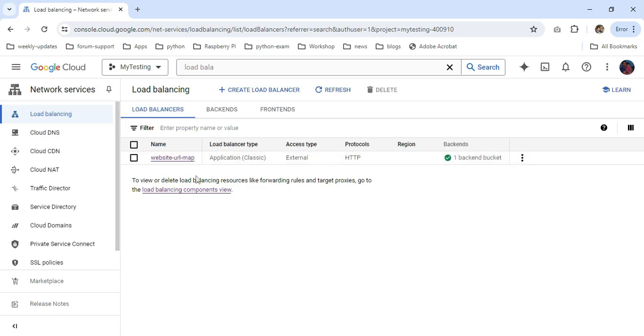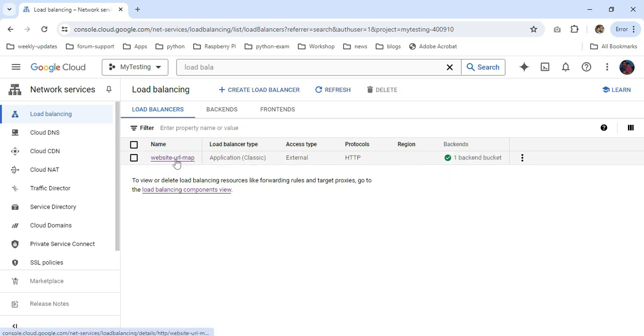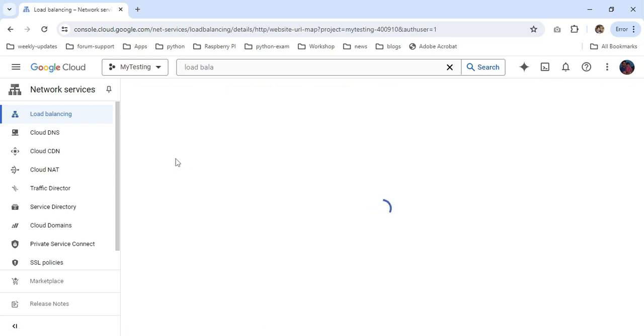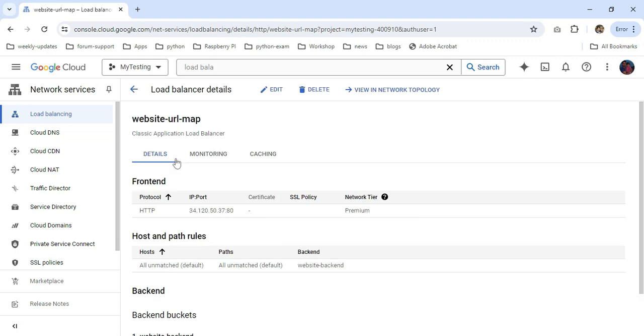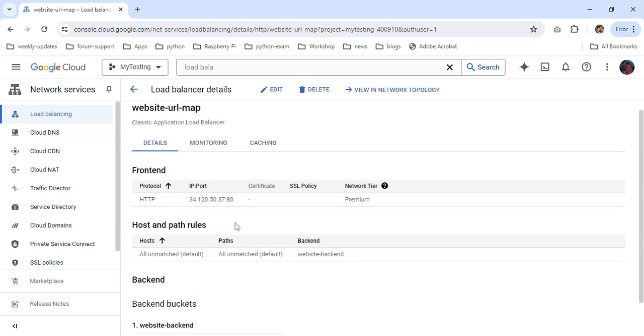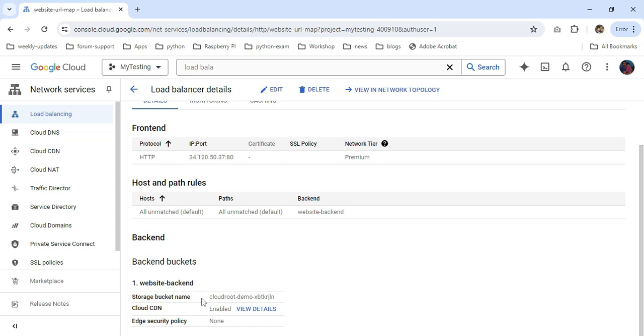The load balancer appears. You can see the backend bucket is pointed. I'll click the name of my load balancer. This is the external IP address associated with port 80. This is the backend. You can also see the Cloud CDN is enabled.